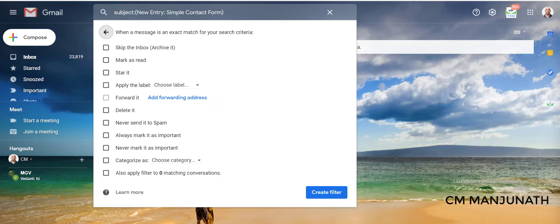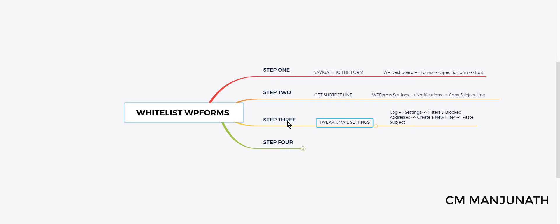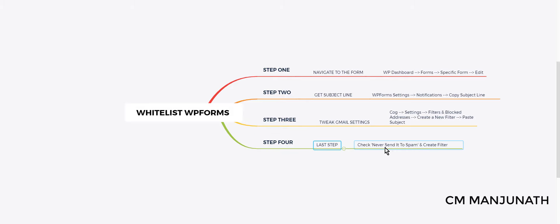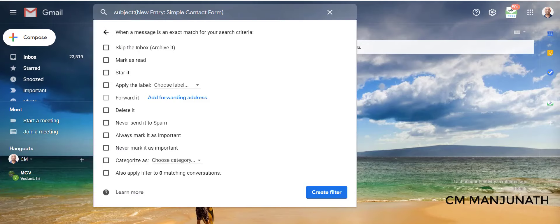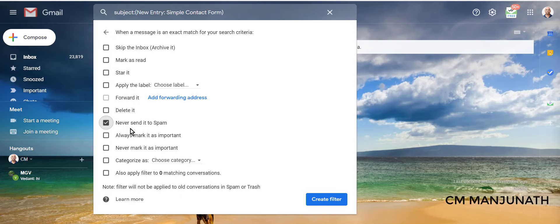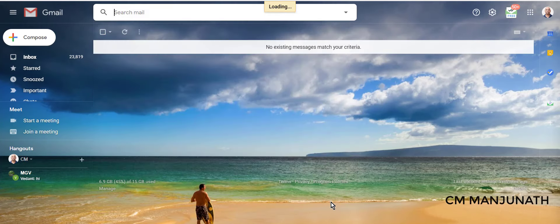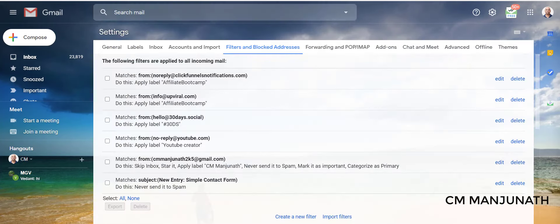There is one last step, which is to ensure that we check Never Send It to Spam. Okay, there's a checkbox where we have to check this Never Send It to Spam. So I did, and click Create Filter.